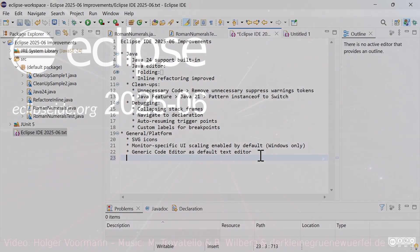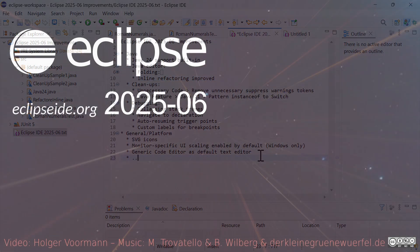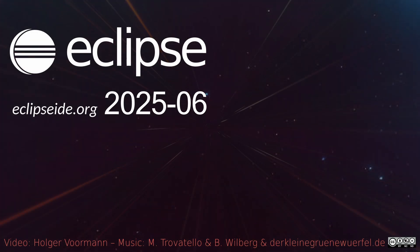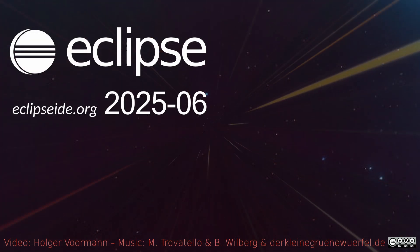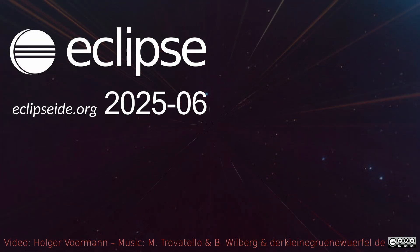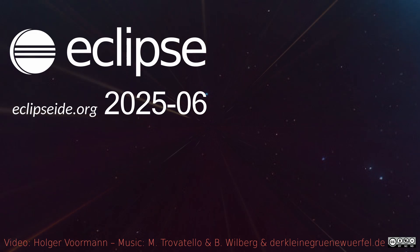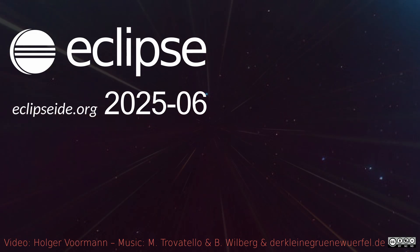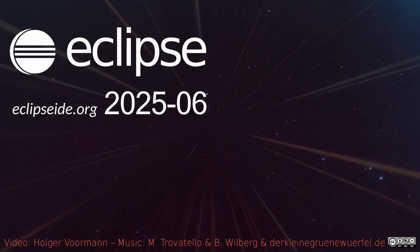The same applies to Java IDE. These were some of the Java IDE improvements of the quarterly rolling release June 2025. Thanks for watching and happy coding!